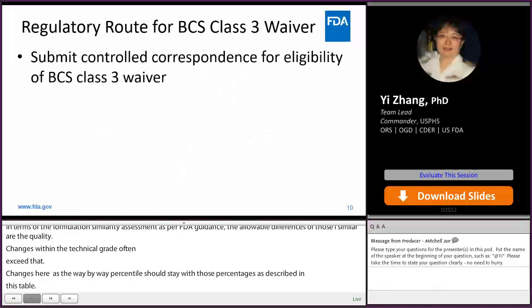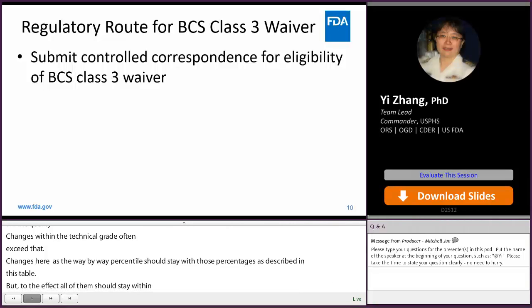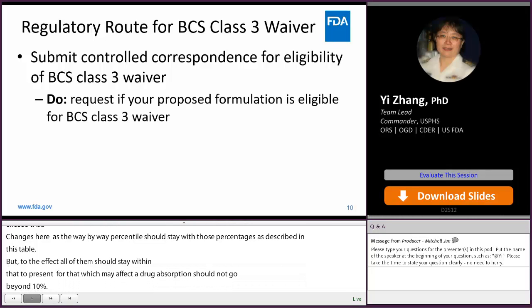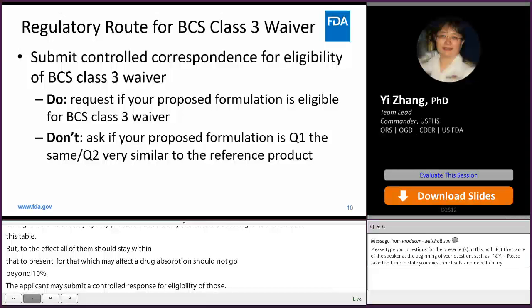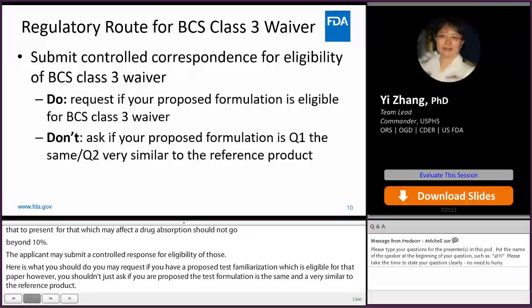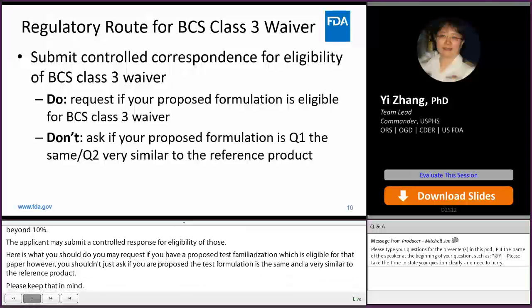The applicant may submit a controlled correspondence to request eligibility for a BCS Class 3 waiver. You may request whether your proposed test formulation is eligible for BCS Class 3 waiver. However, you should not simply ask whether your test formulation is Q1 the same and Q2 very similar to the reference product. The approvability of a BCS waiver request is an assessment issue, and the final decision will be determined upon the scientific evaluation of the complete ANDA submission.